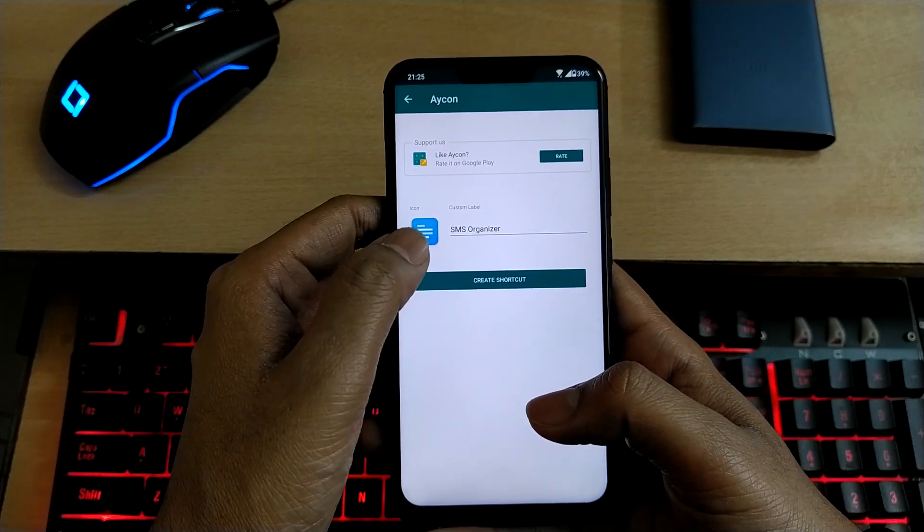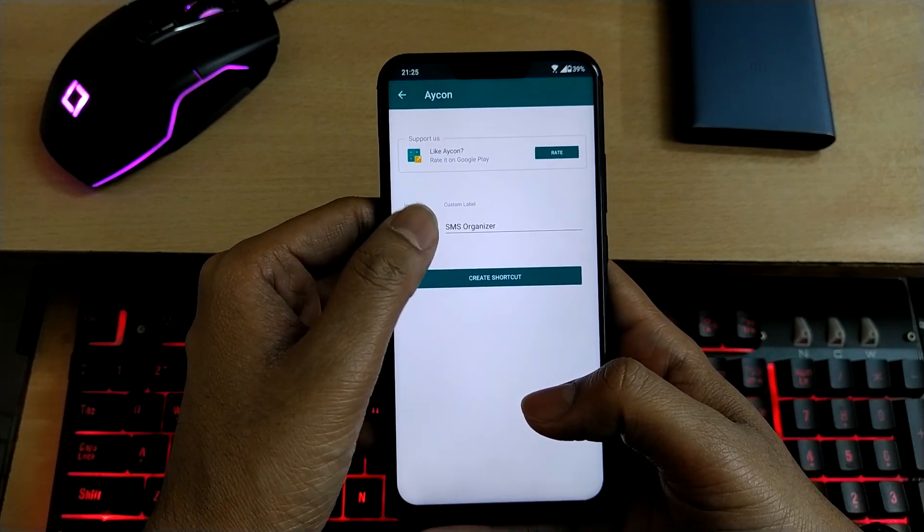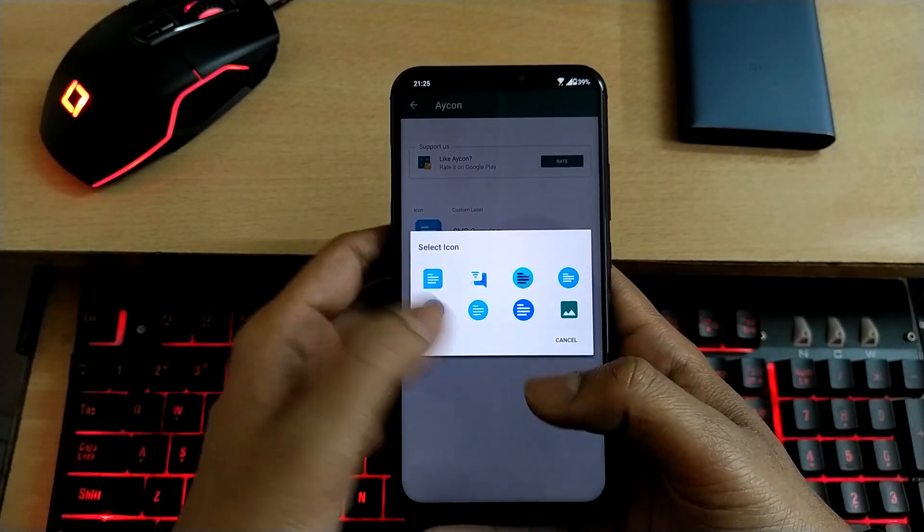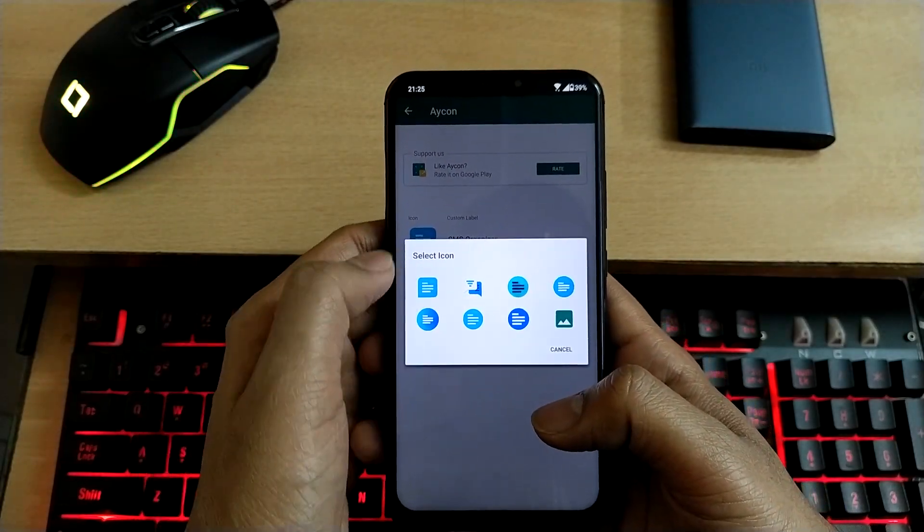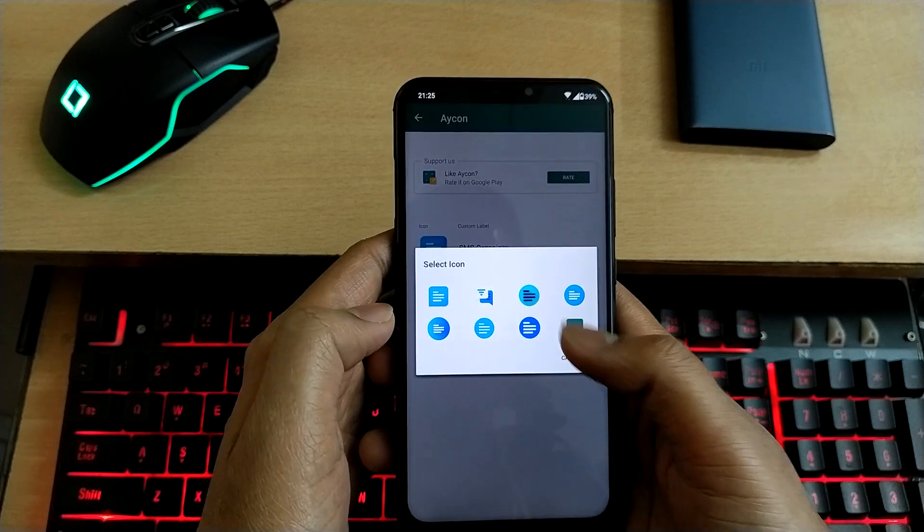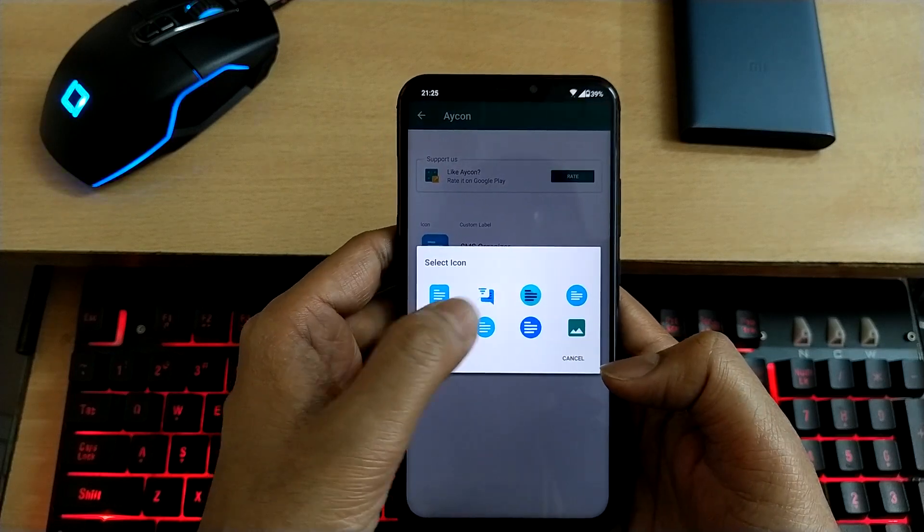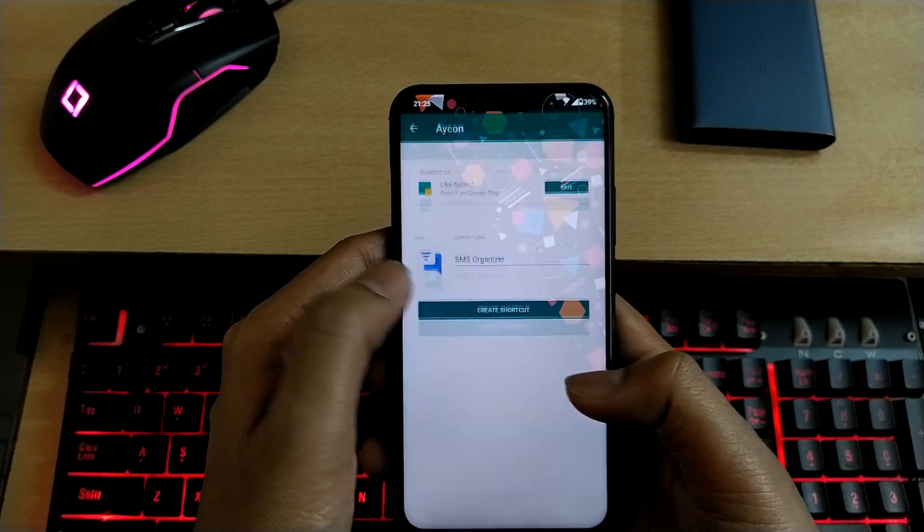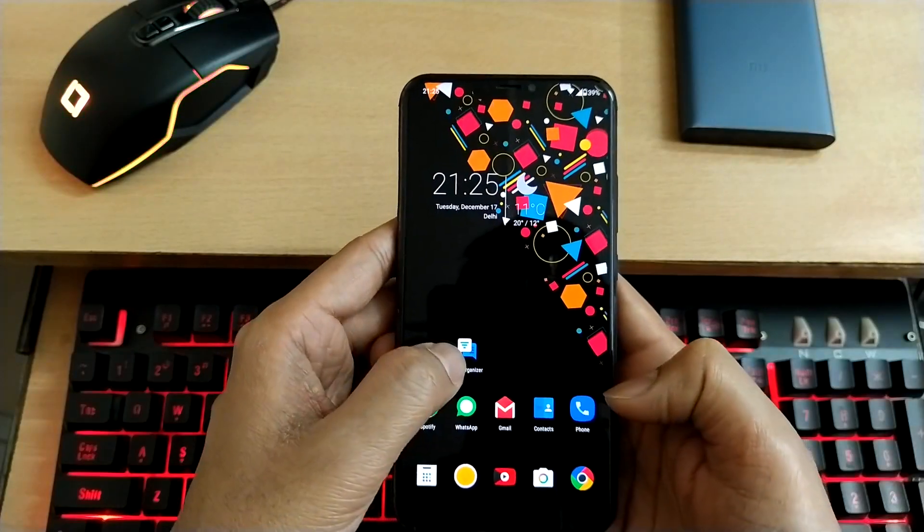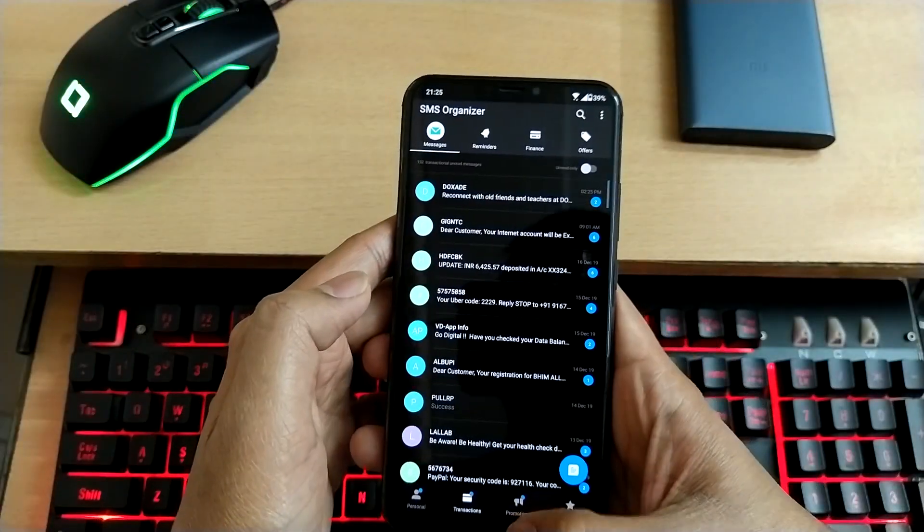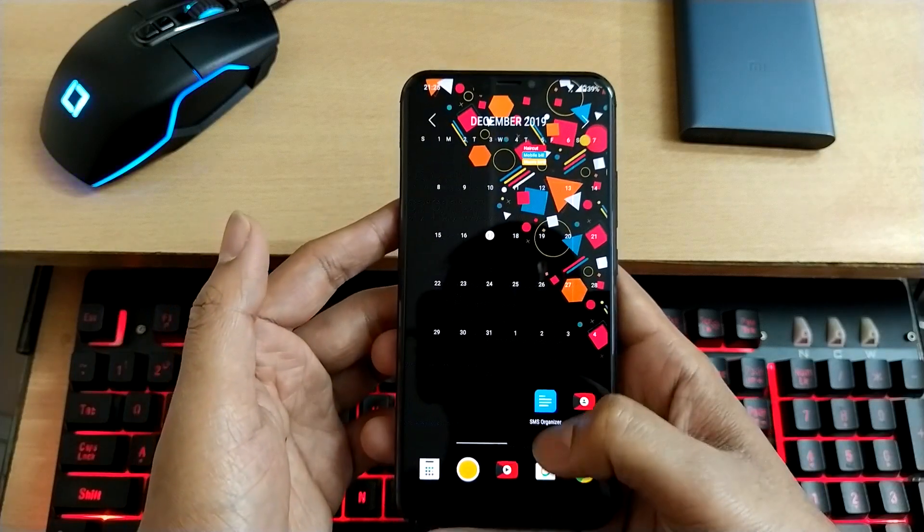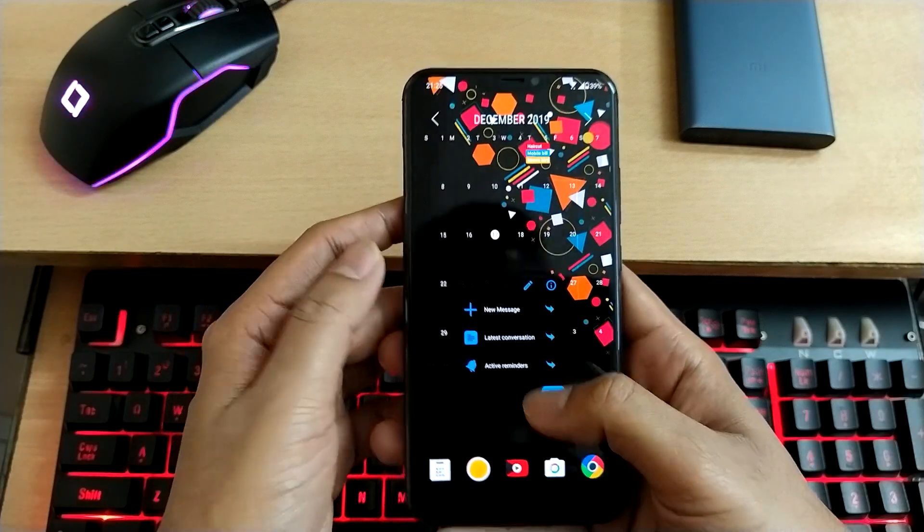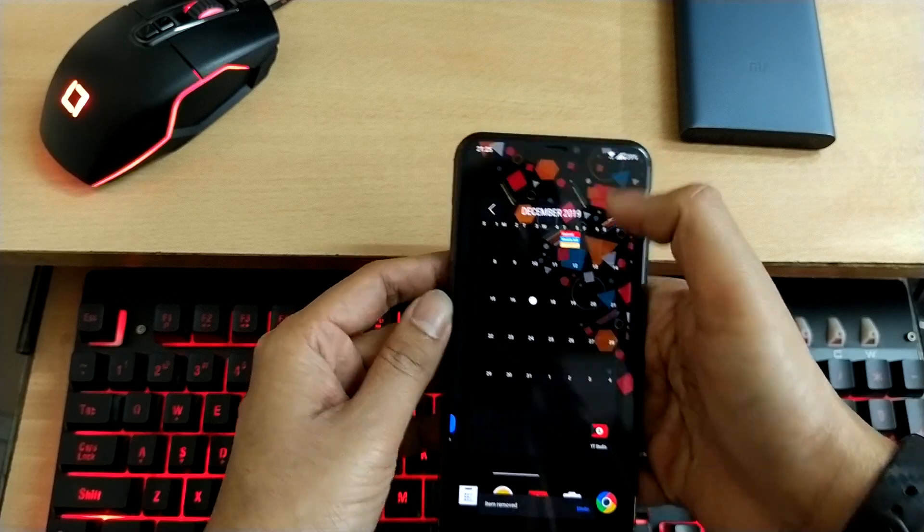Now select the icon, and you can choose any icon from these or select a new one by clicking here, but I'll choose this. Create shortcut, and now it's working. So I don't need this original one, just remove it and add this one.